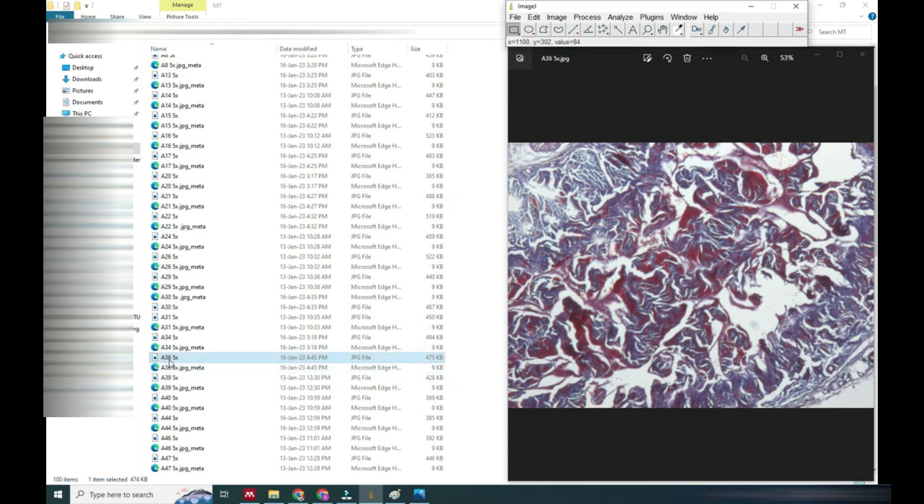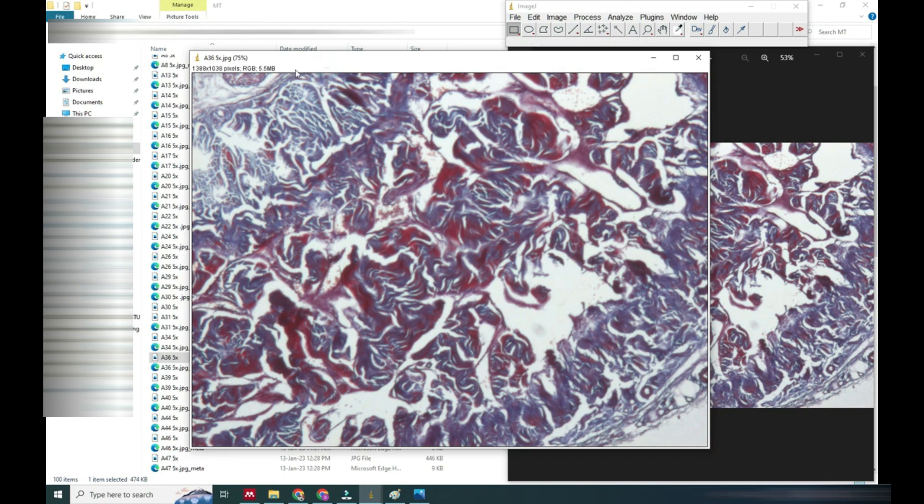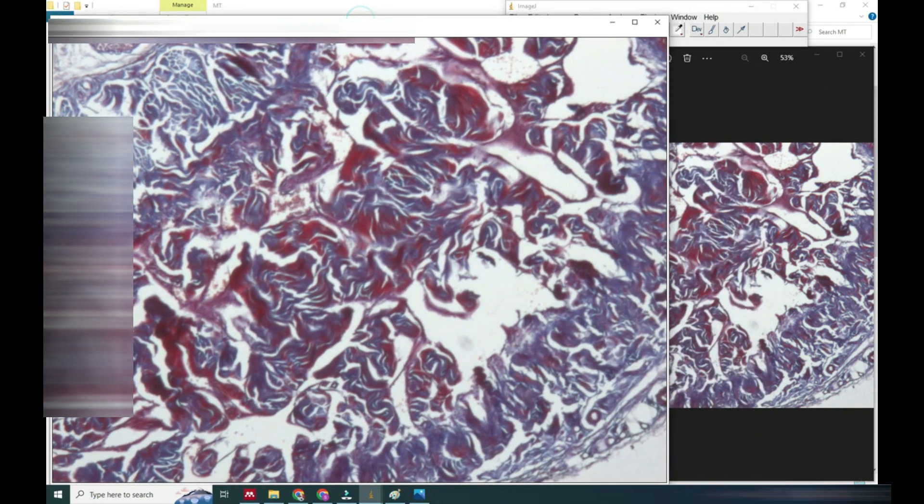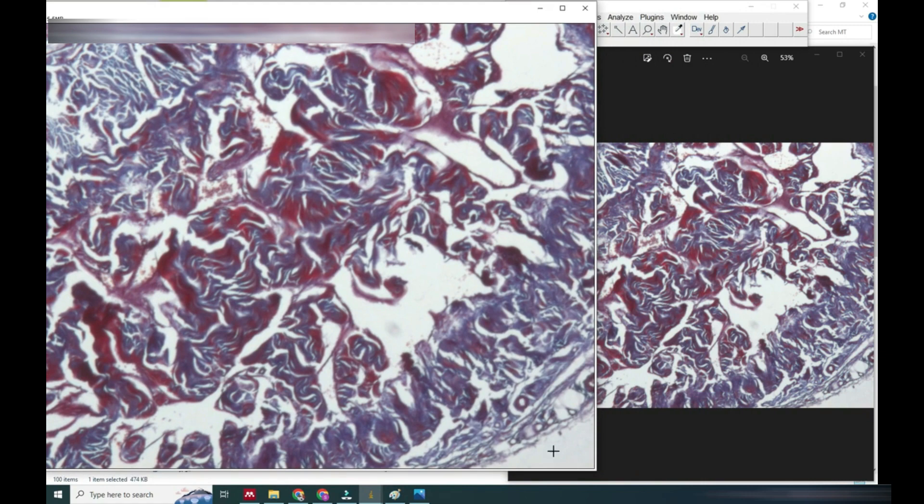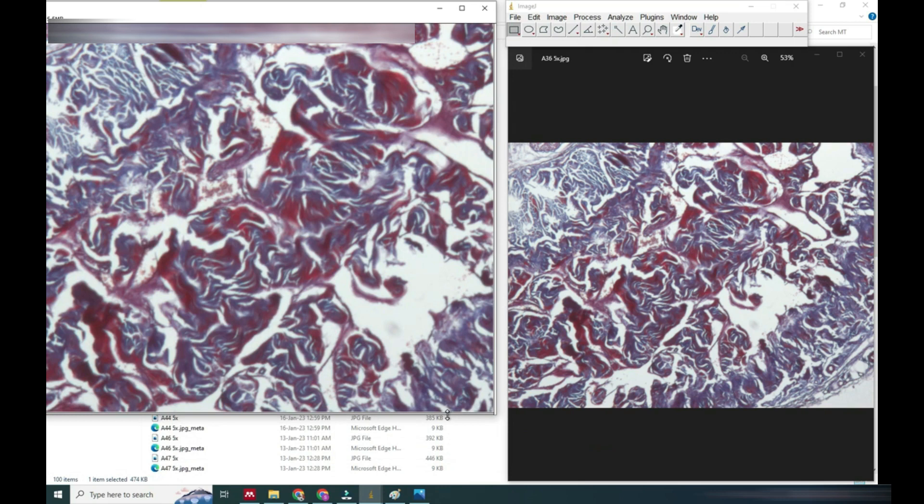We will add one image in ImageJ and both images we will keep adjacent to compare with each other. This image is in ImageJ and the previous image is a simple image that I have opened, and we are going to compare both images with the same structure size.